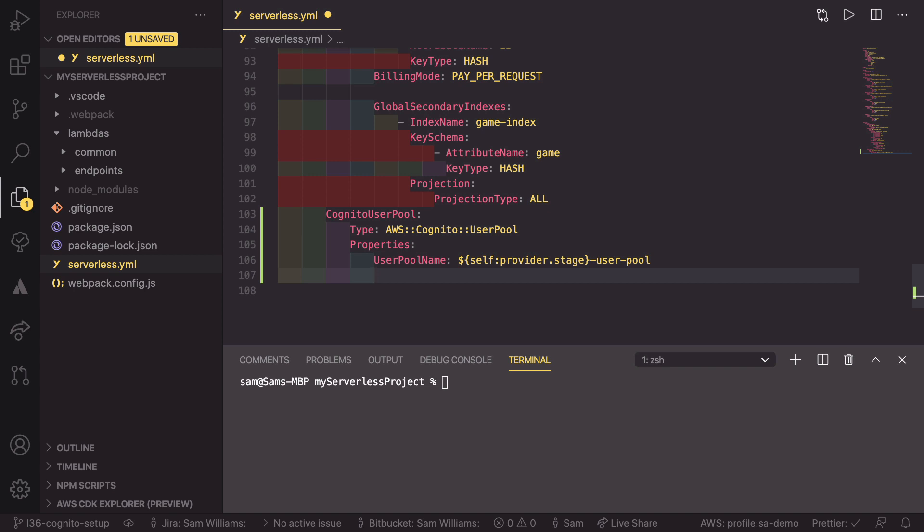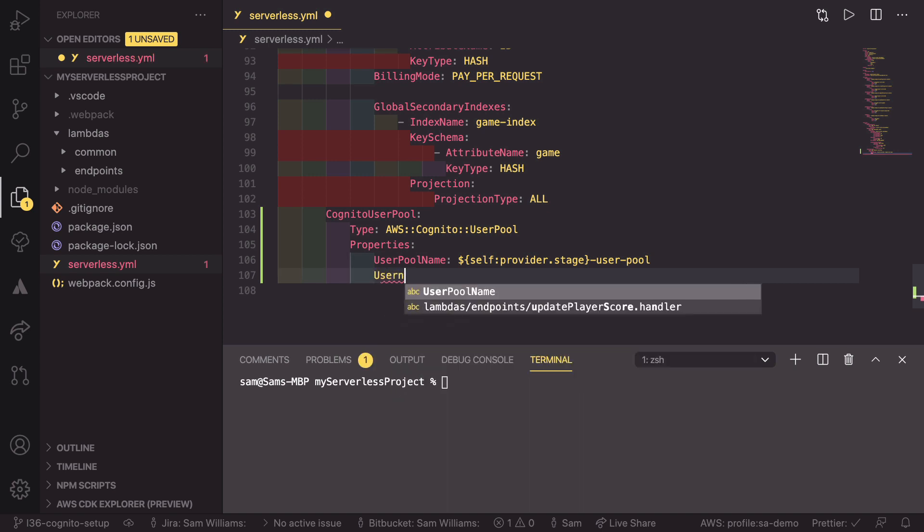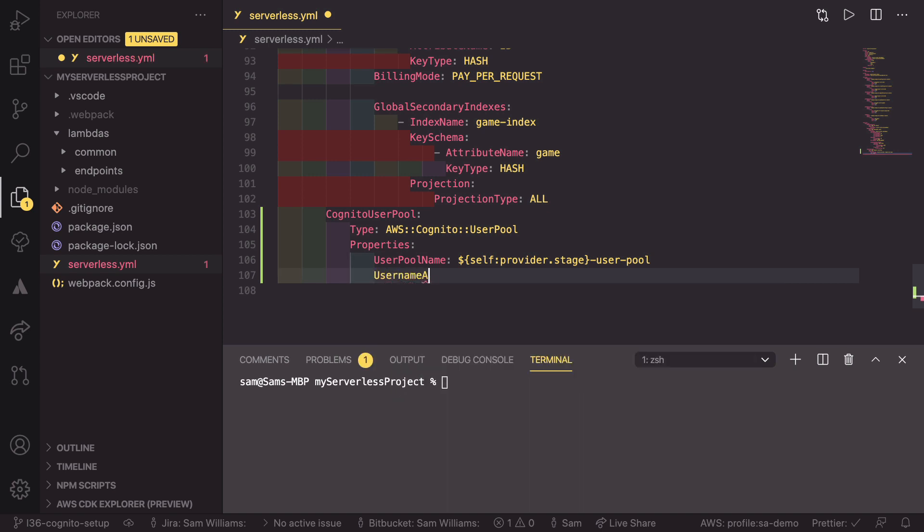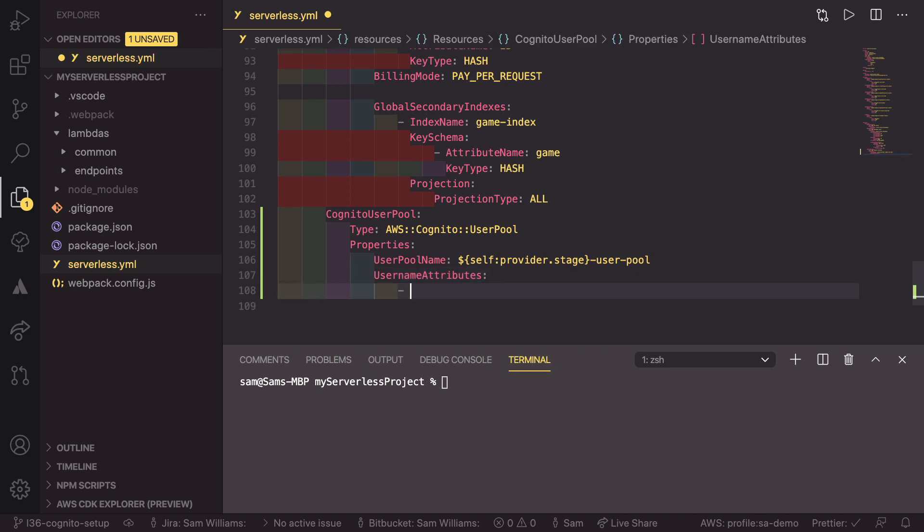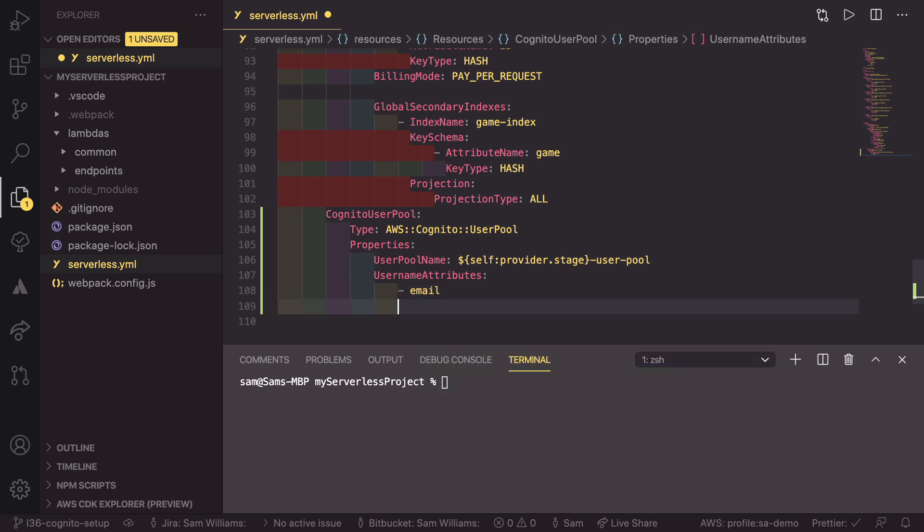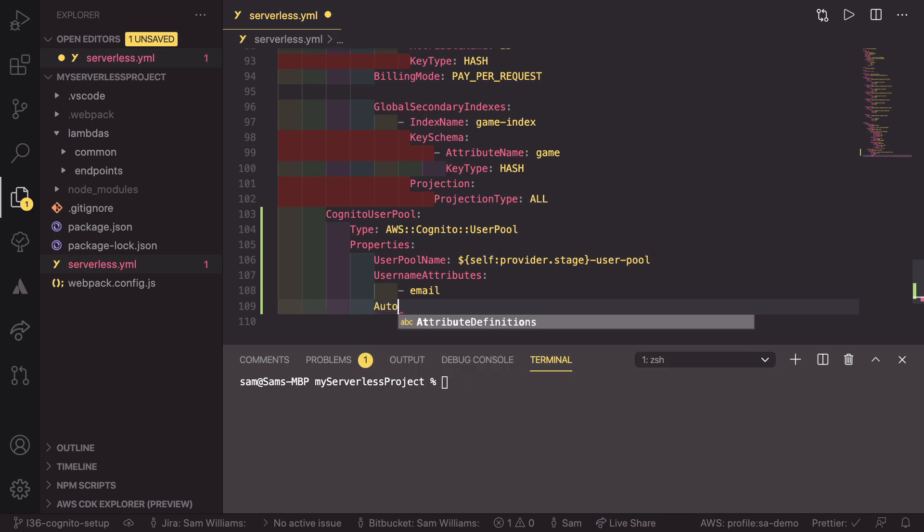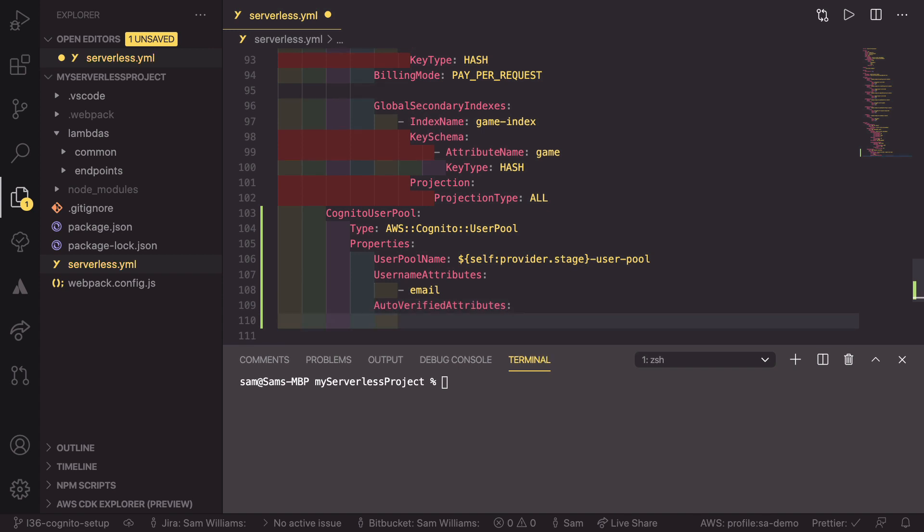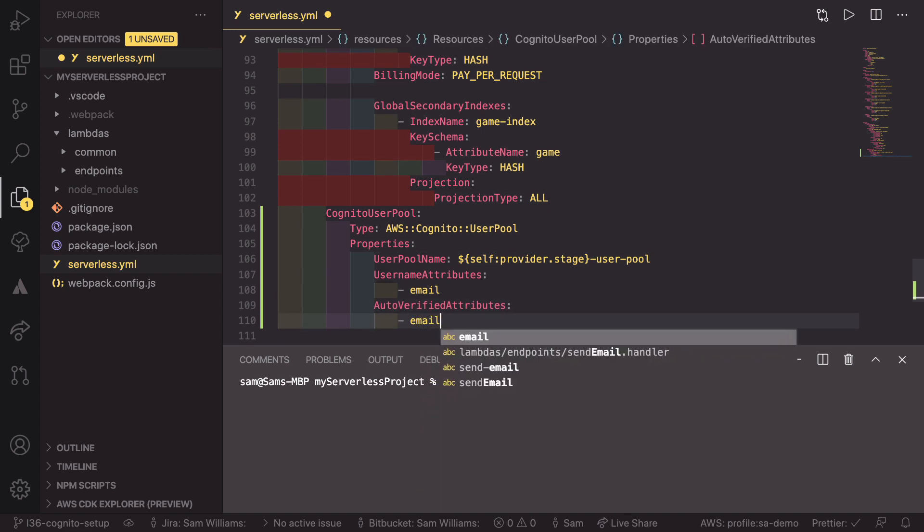As well as that, we need to define how we want the customer to define their username. And we do that with username attributes. And this is going to be, in our case, email, which means that the user can sign up with their email and then log in with their email as well. Finally, we need to define an auto verified attributes list. And for this one, it's also going to be email.